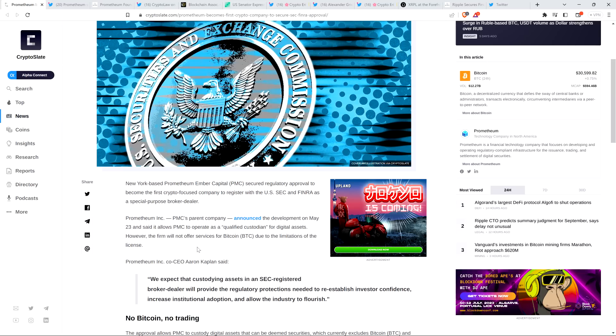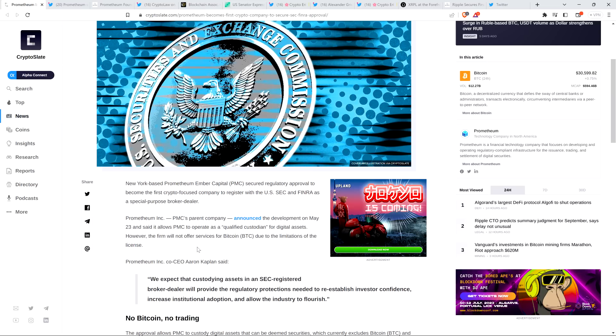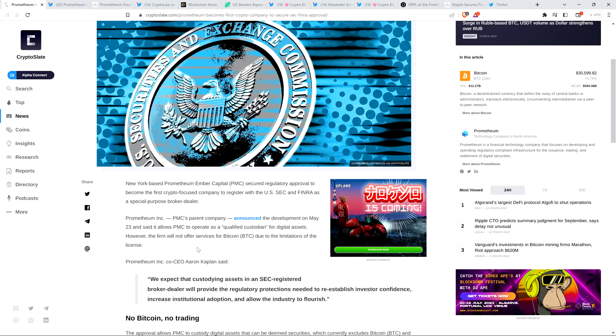We in the XRP community, broadly speaking, have been wondering what in the ever-loving hell is going on here because this Aaron Kaplan guy with Promethium, although they've technically been around for a number of years, nobody had really heard of them until very recently when they started hitting the news. And then this guy's getting approved for this by the SEC, which, just my understanding is there are particular restrictions and admissions that go along with this which aren't actually favorable for the world of crypto, including the fact that, the reason they're actually not offering any services for Bitcoin.